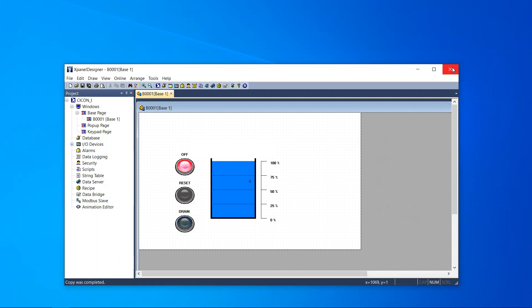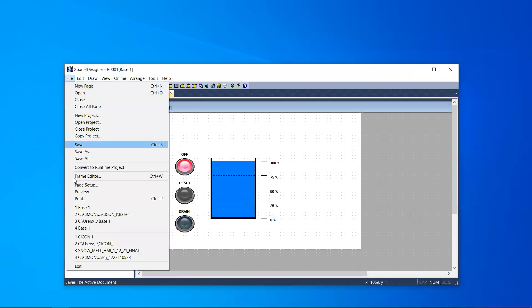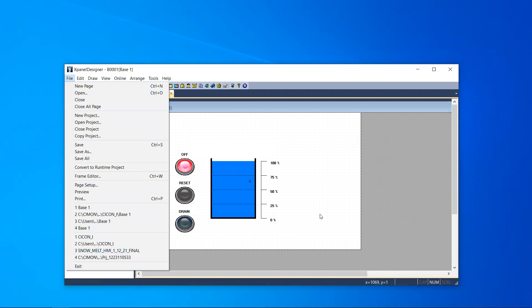You can either press the X at the top right, you can go to File and Exit, or you can do Alt F4.